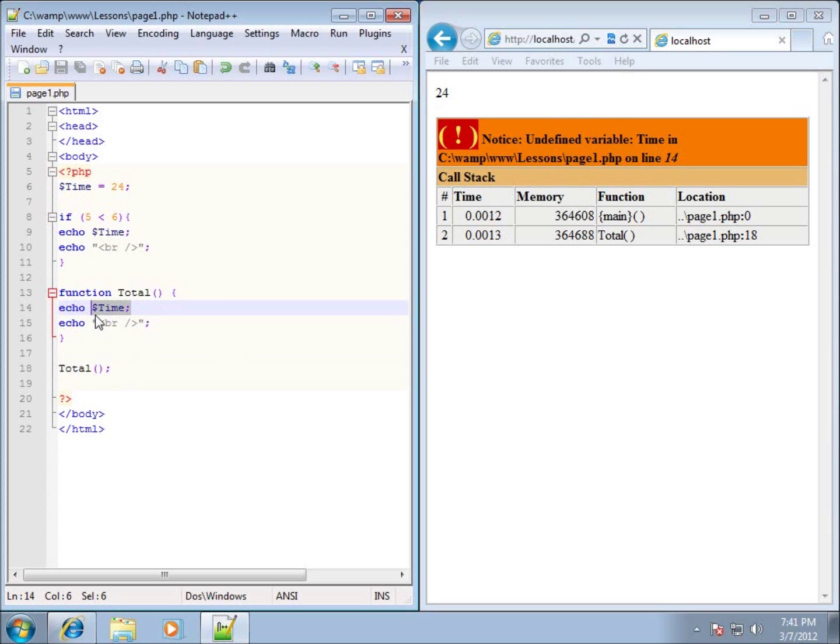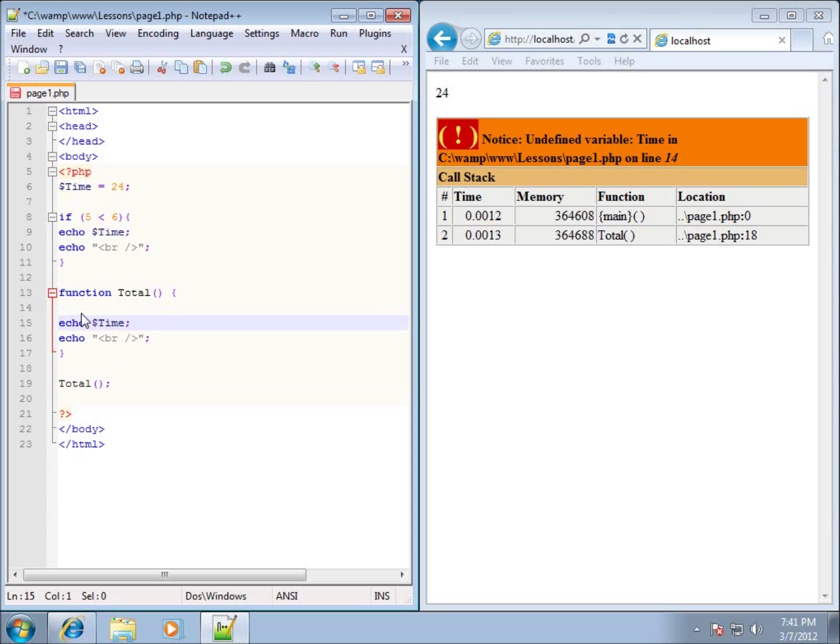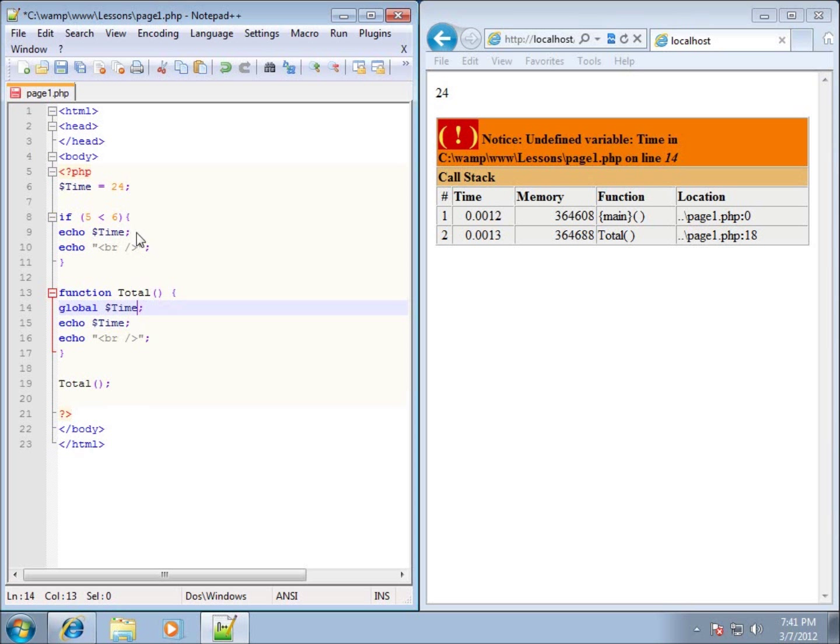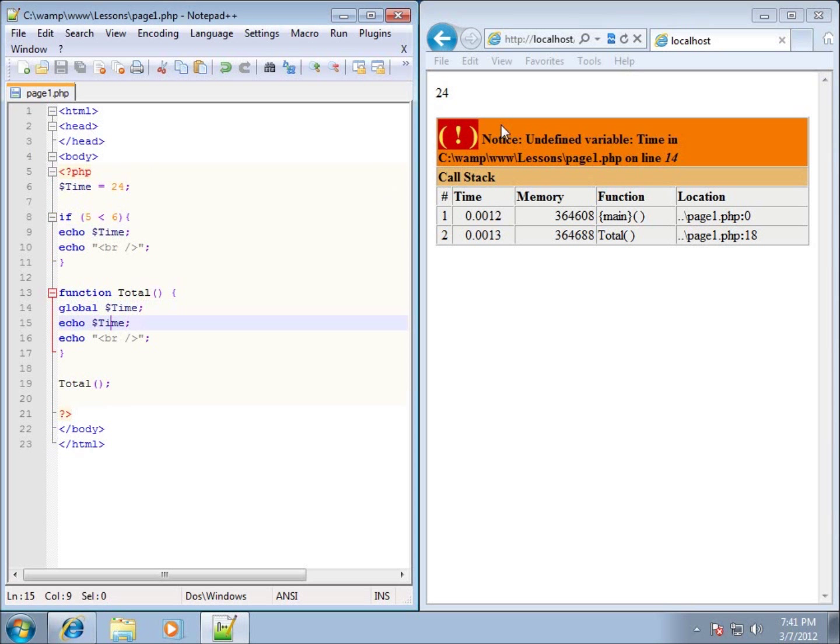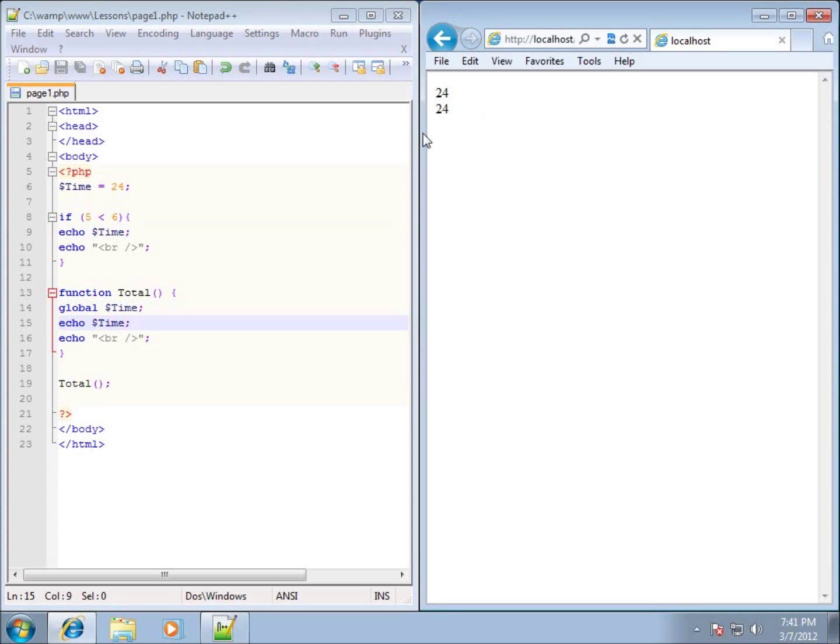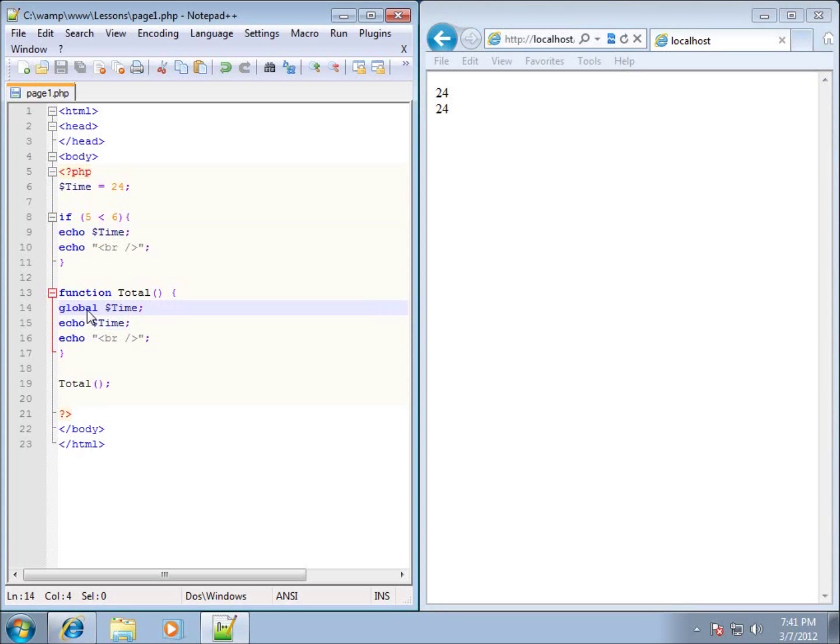Now, to get around parameters, we can use a keyword called global. We can tell the function that there is a global variable named time, and then from that point on, we can use that particular variable. So if I type in global as the keyword and then dollar sign time, it will now take whatever that global variable of time is and bring it into the function itself. So if I save it and now refresh it, you'll see that I get two 24s. So that's that keyword global.